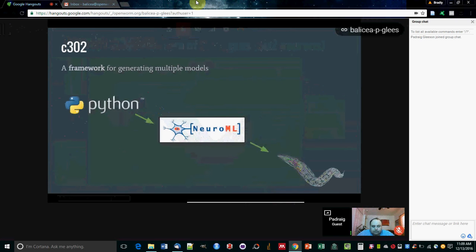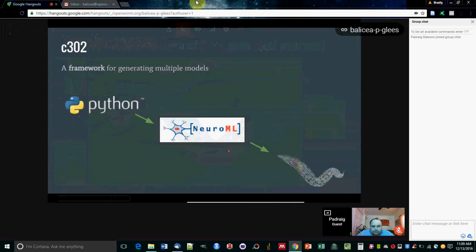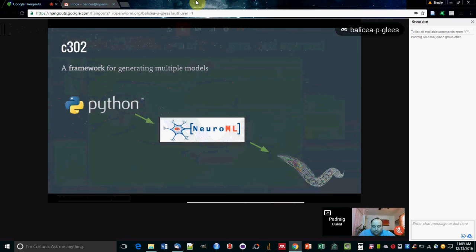This is a framework that's available from the OpenWorm GitHub repository. It's developed in Python. The idea is you write a few scripts in Python, and then you can generate code in this NeuroML format, which is a standard for expressing models in computational neuroscience. From there, you can visualize the activity, run simulations with the worm, and analyze the connectivity.